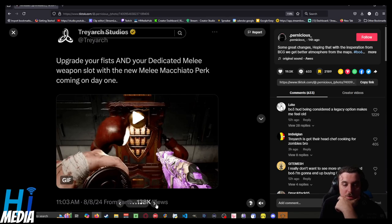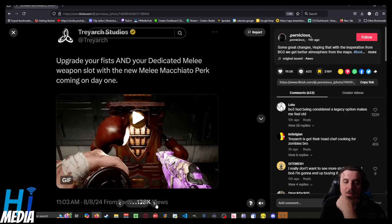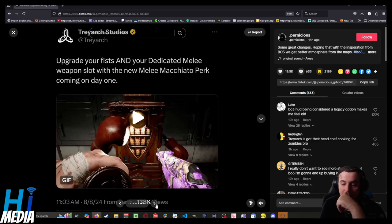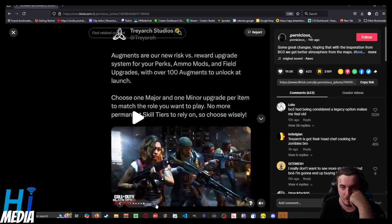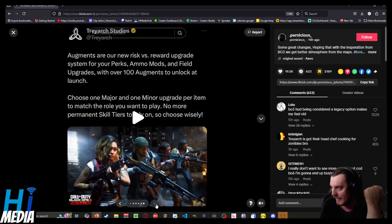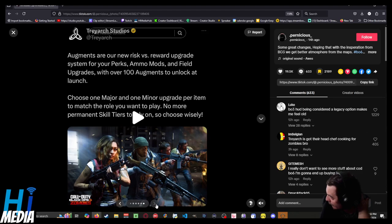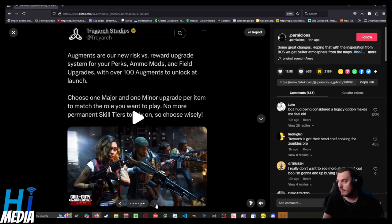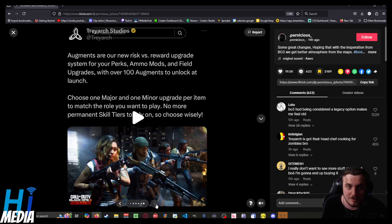They also have a dedicated melee slot with the new Melee Macchiato perk available at day one, which is pretty cool. I don't know how useful that's going to be since melee is rarely useful for too many rounds in zombies, but I think it's interesting.